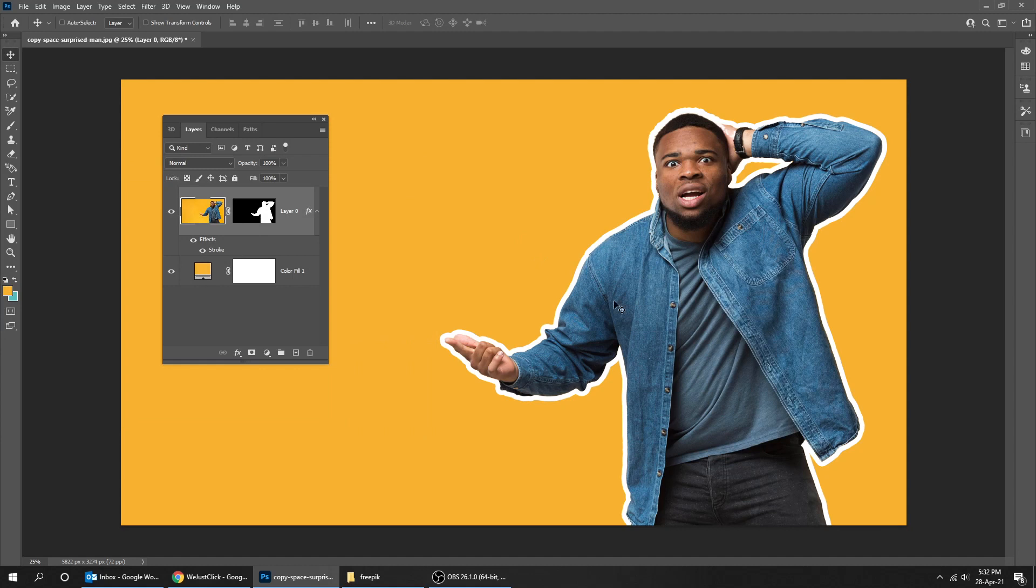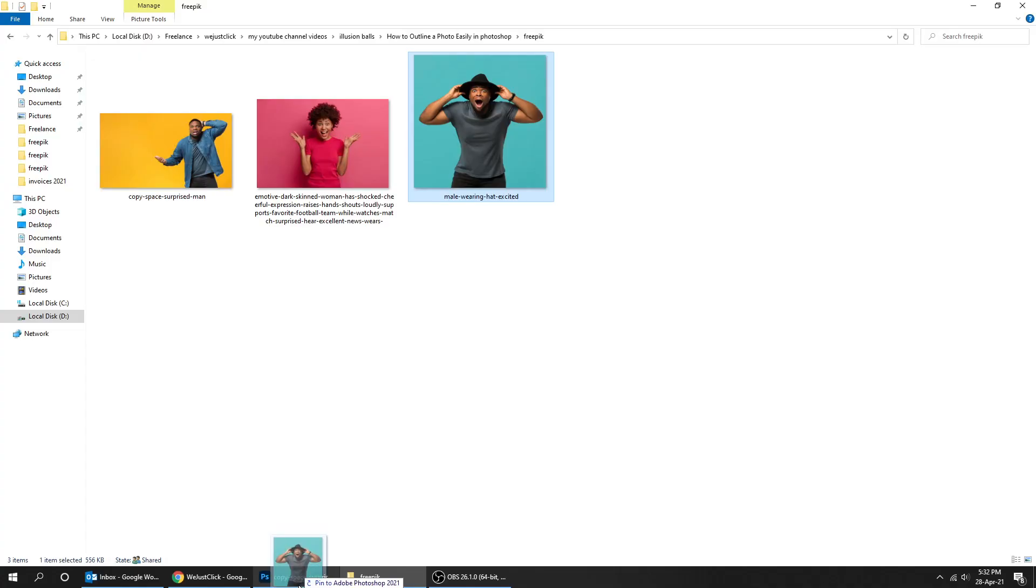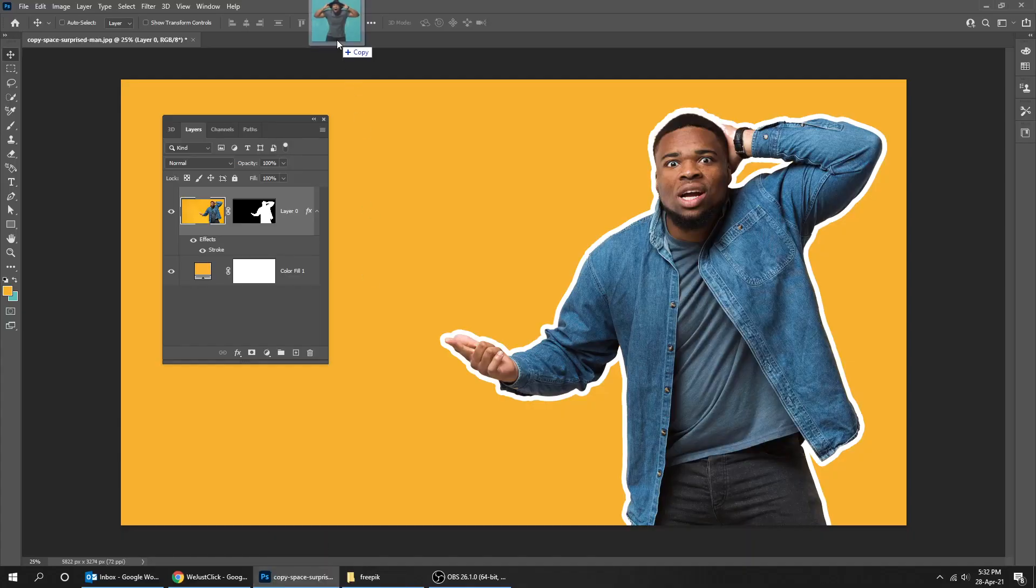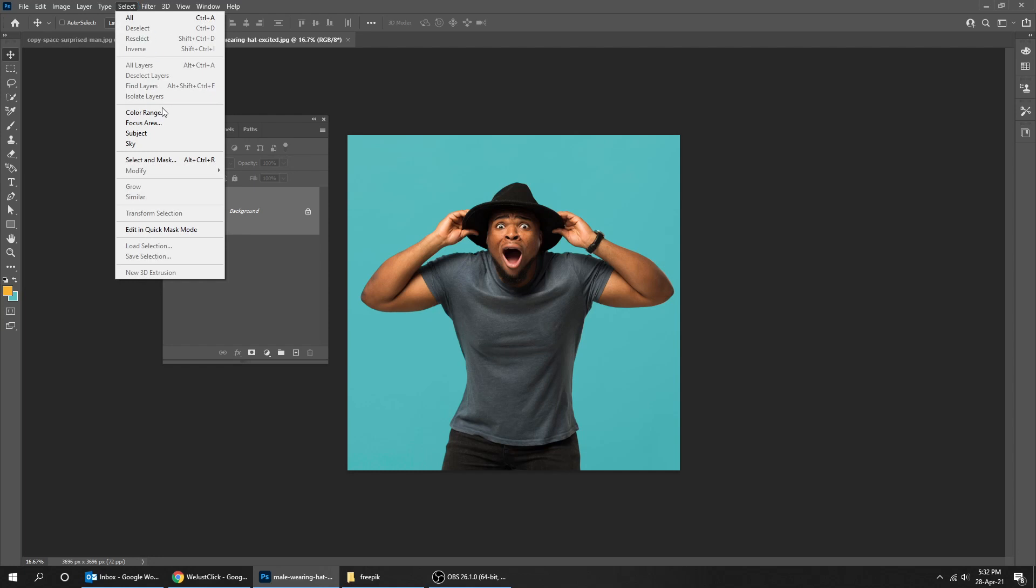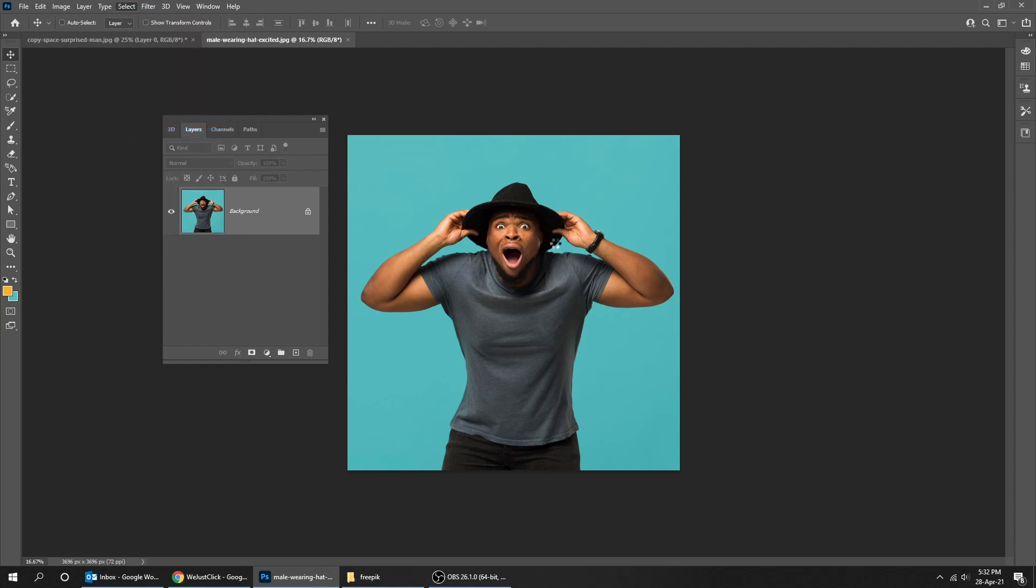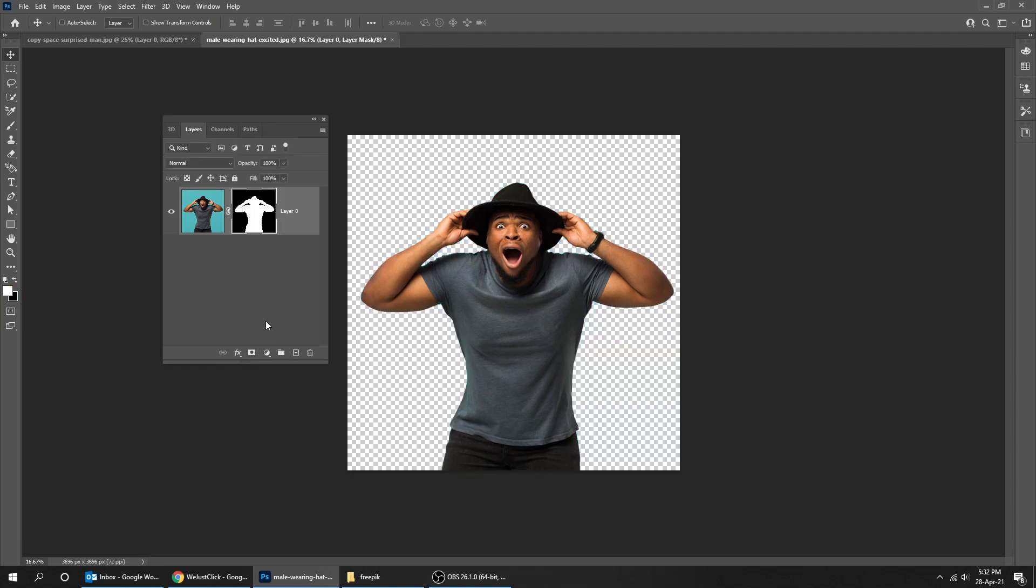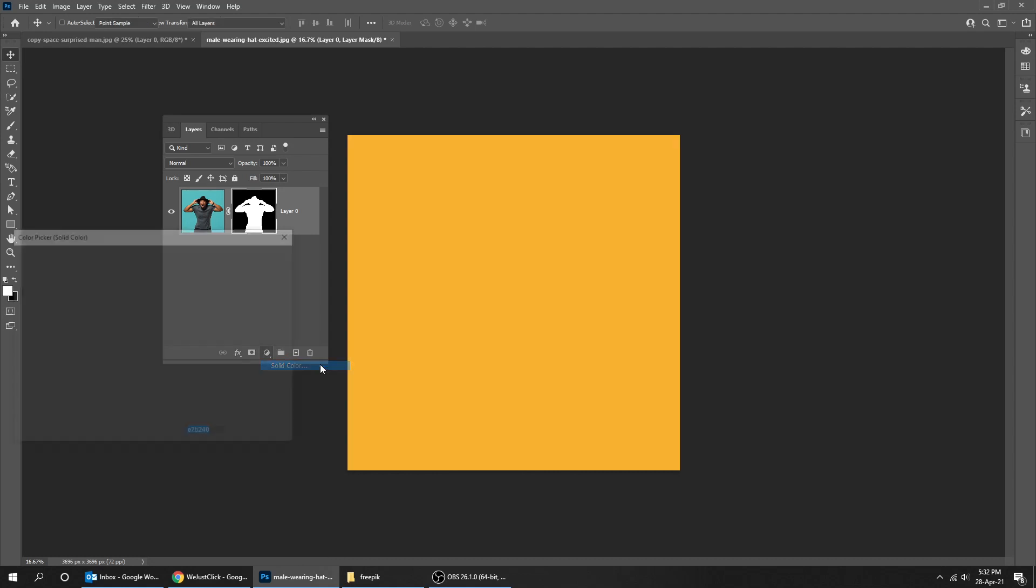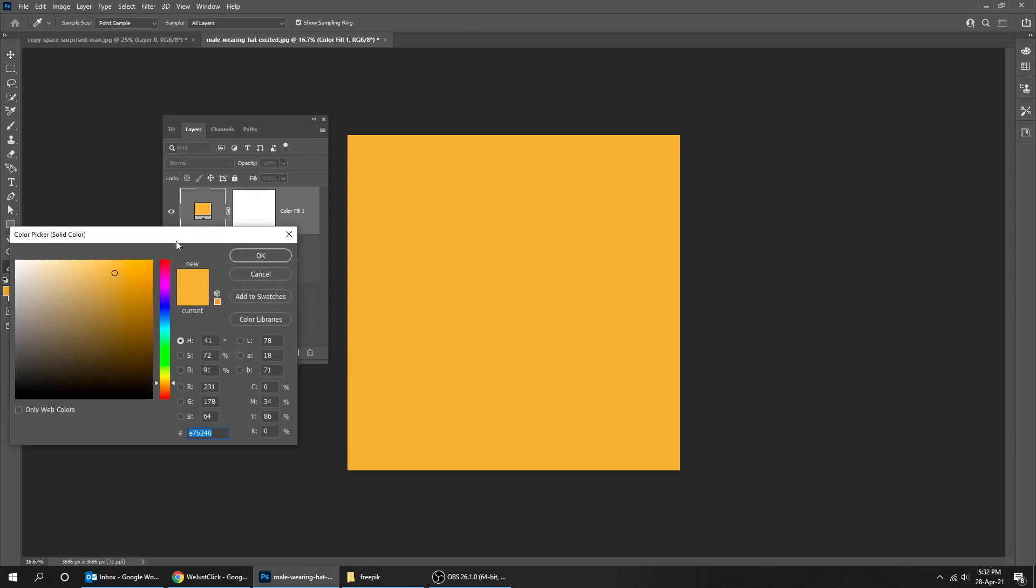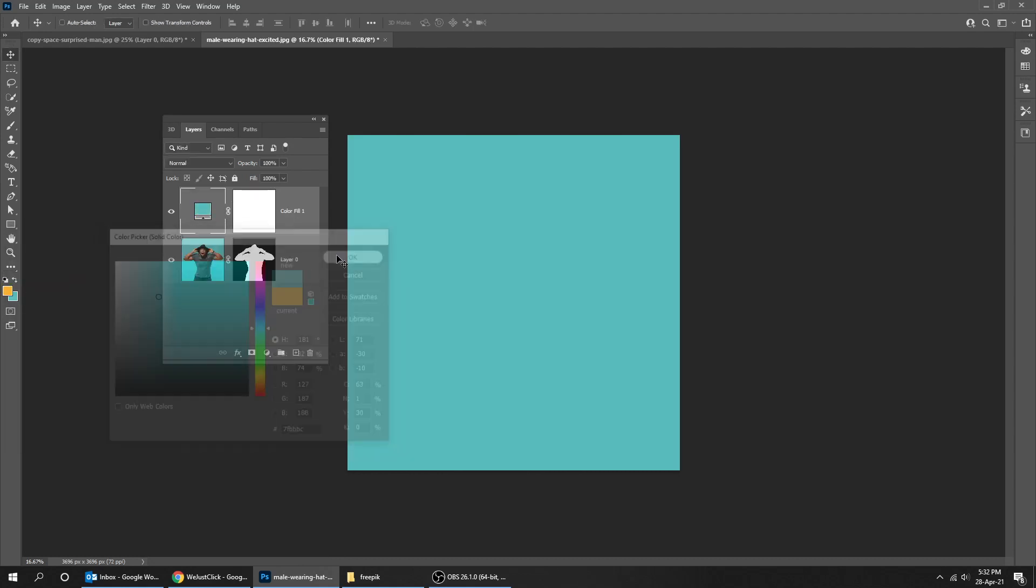That's it. Let's try another example. Go to select and choose subject, click on the mask, go to adjustment layer and choose solid color. Drag that layer down.